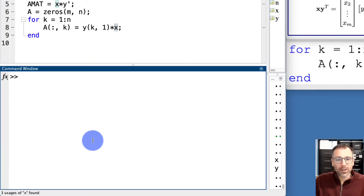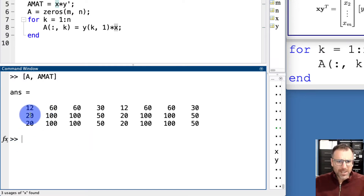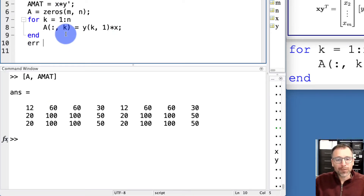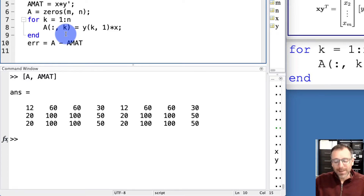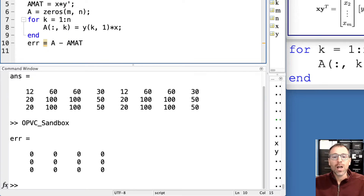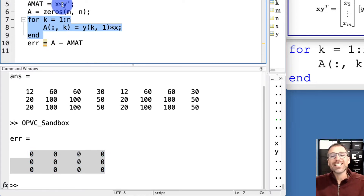We run the script, clear the screen, and look at A compared to A-mat. Notice we get a 3-by-4 matrix and the columns are identical. To confirm this, we use an error function — the difference between our calculated output and MATLAB's output. If the algorithm is correct, that difference should be zero. And indeed, we get all zeros, which means this algorithm produces the exact same result as MATLAB.